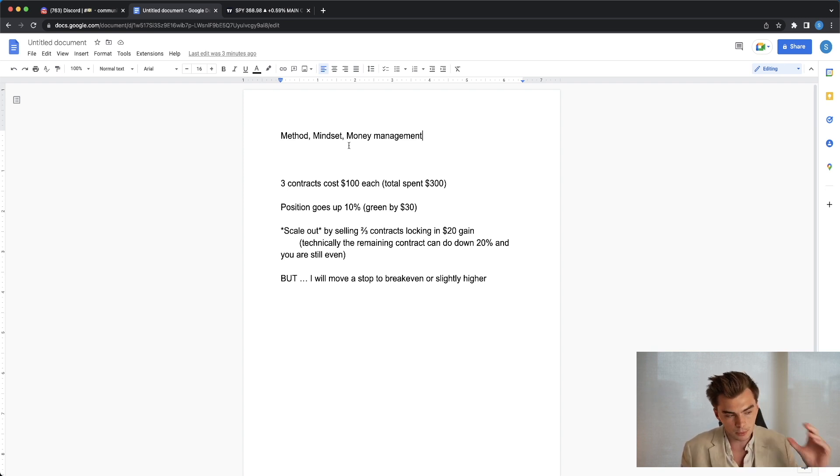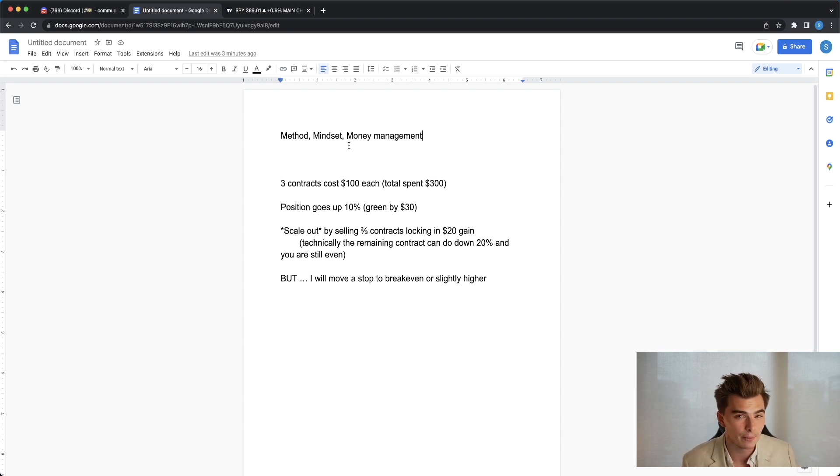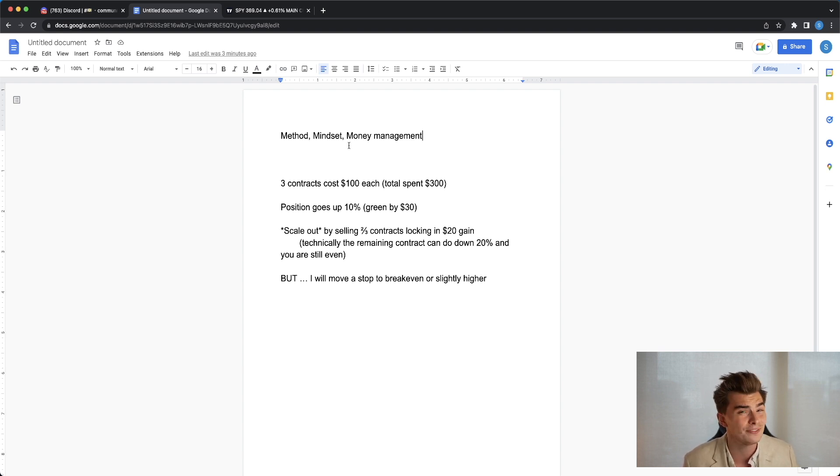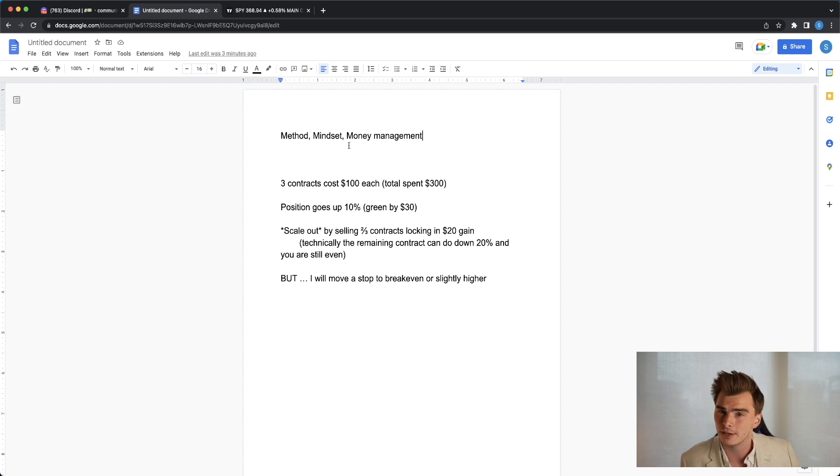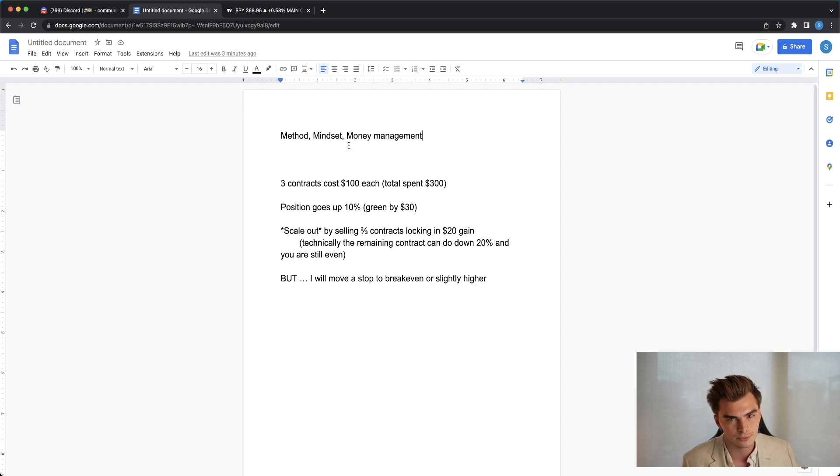We've talked about the concept of making it free a lot in the past. When you think about making it free, sometimes these trades have to run 20, 25, 30, 40, even 50% in order for you to get your initial investment back. With proper risk management, when you see these trades starting to run that significantly, it makes sense to start taking money off of the table.